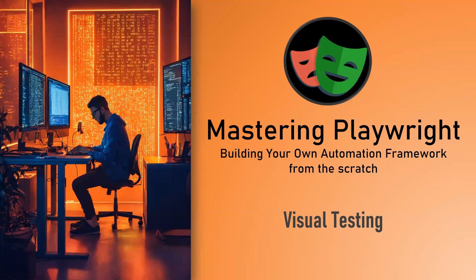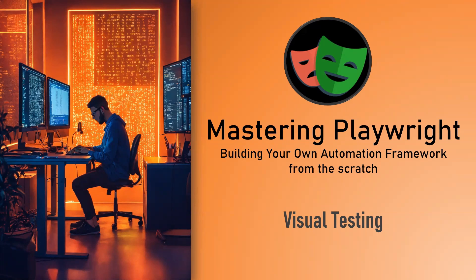Hello everyone, this is Mukundan Bhagavan and in this video we are going to see how to use Playwright for visual testing and what are the basics we need to know for visual testing. Let's jump into the video.